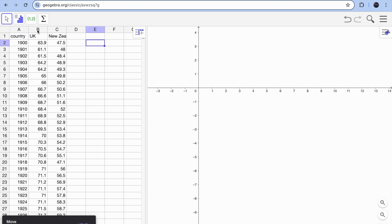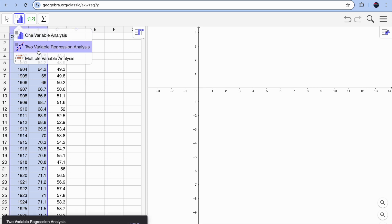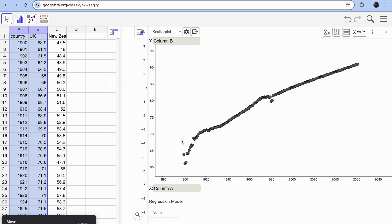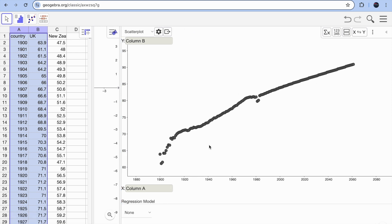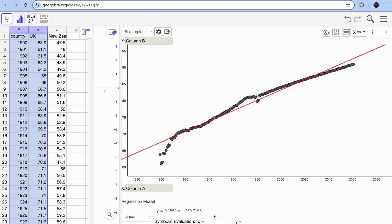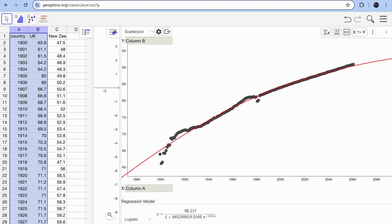Click on that option and select your columns — for example, columns A and B. Then choose 'Two Variable Regression Analysis'. You'll see a scatter plot, and you can switch which column goes on which axis. Under 'Regression Model', it starts at 'None' — click it and choose 'Linear' to see a linear regression line with its equation immediately. You can also try exponential, polynomial, growth, or logistic models.